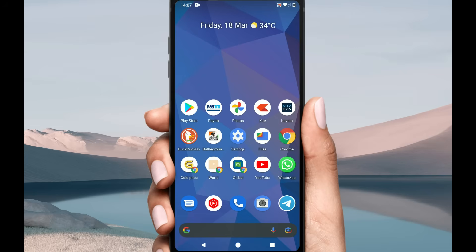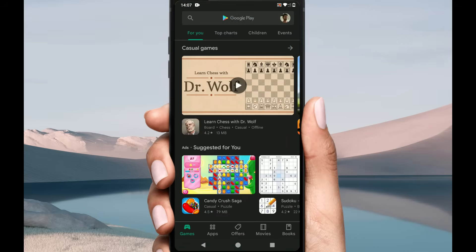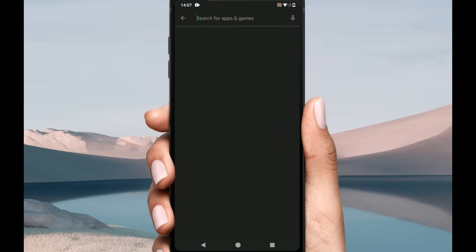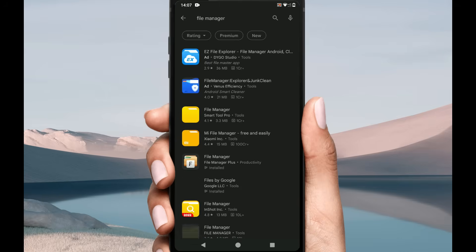Solution two: advanced file manager app. Please open the Play Store and search for File Manager. You might see many results with the same name — please install the one from File Manager Plus.